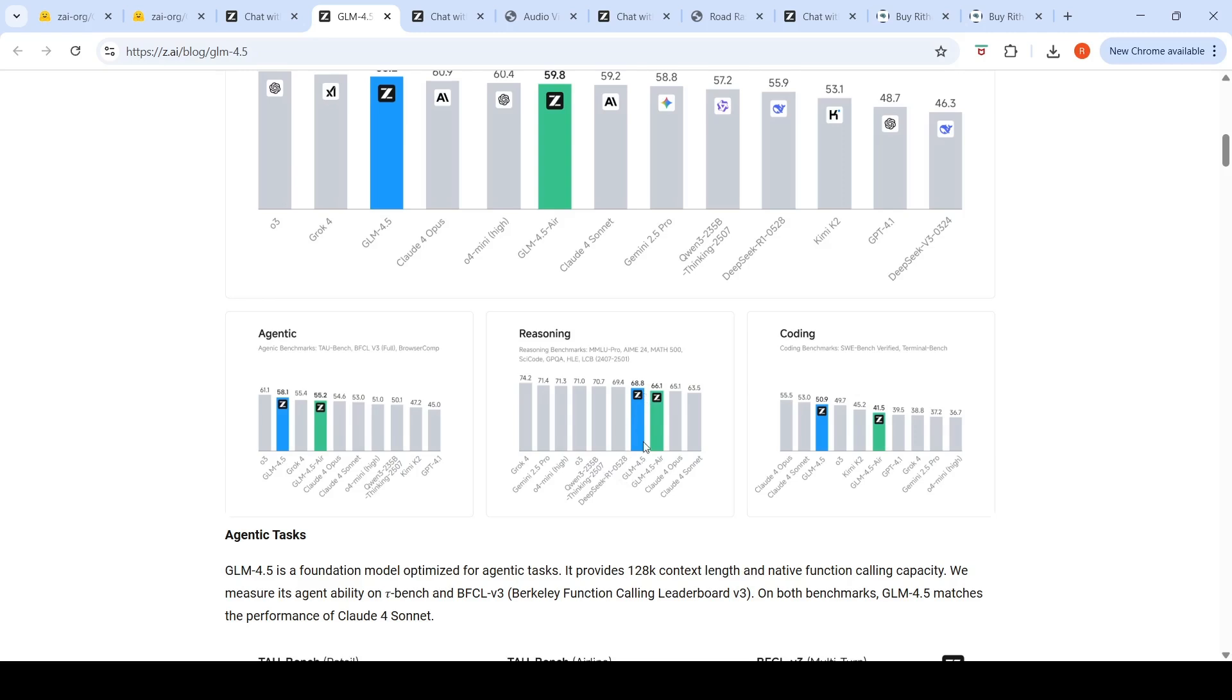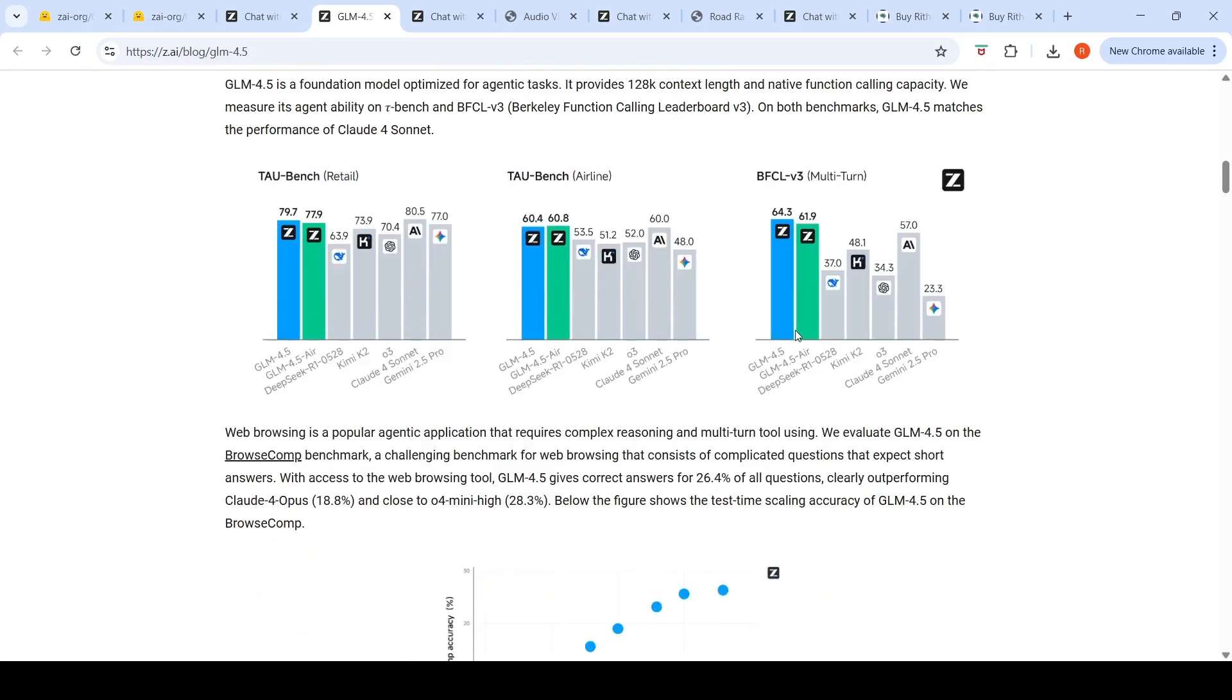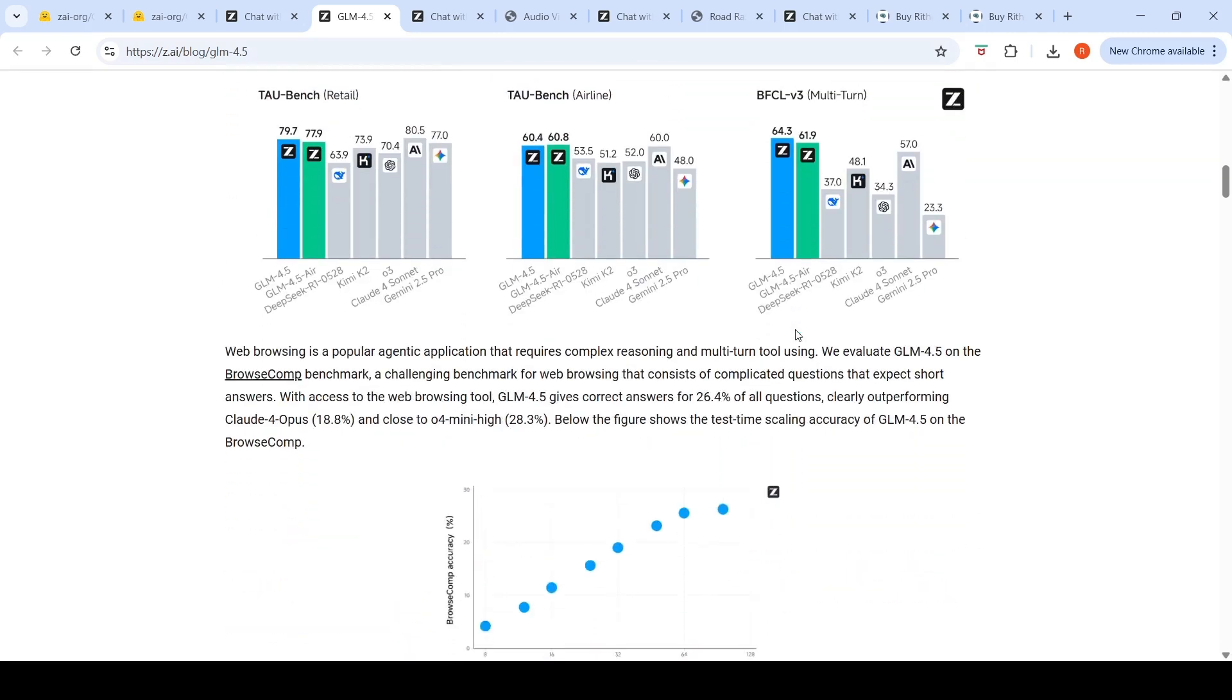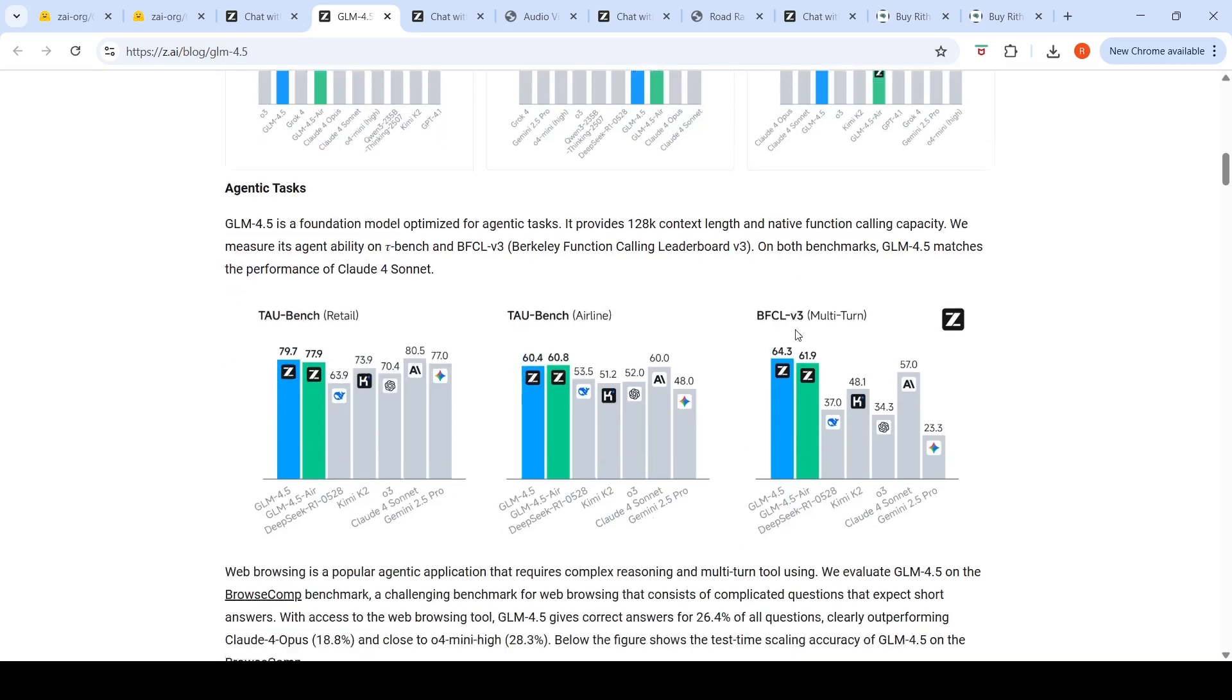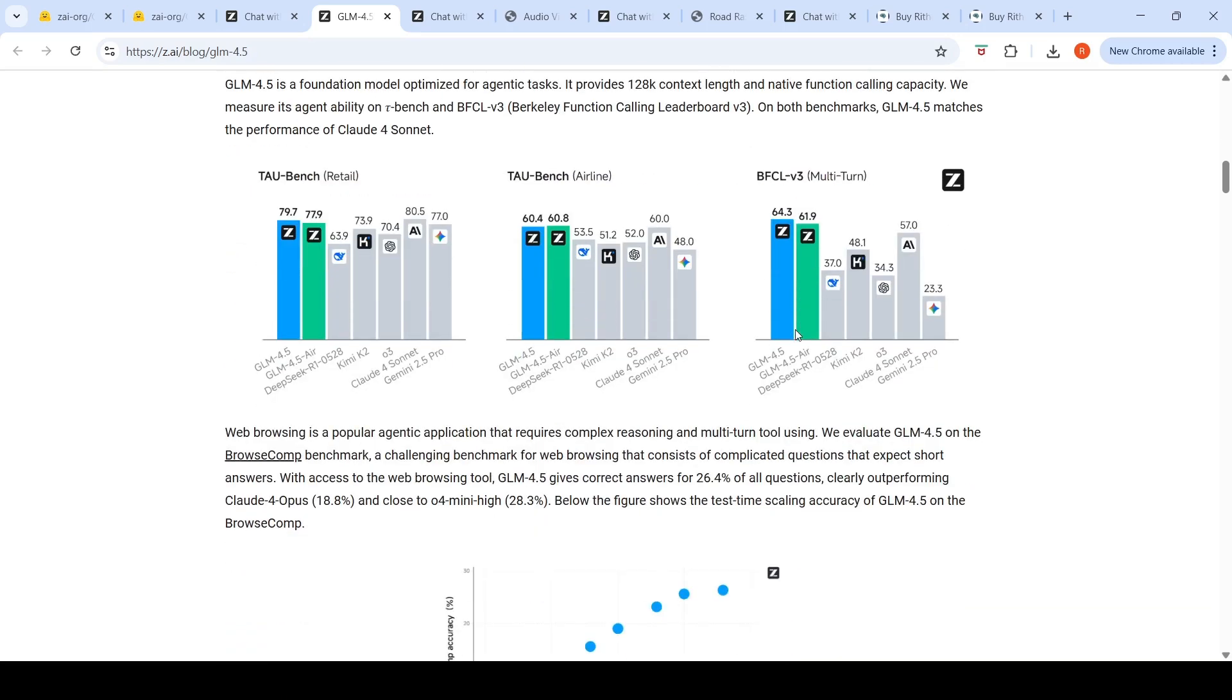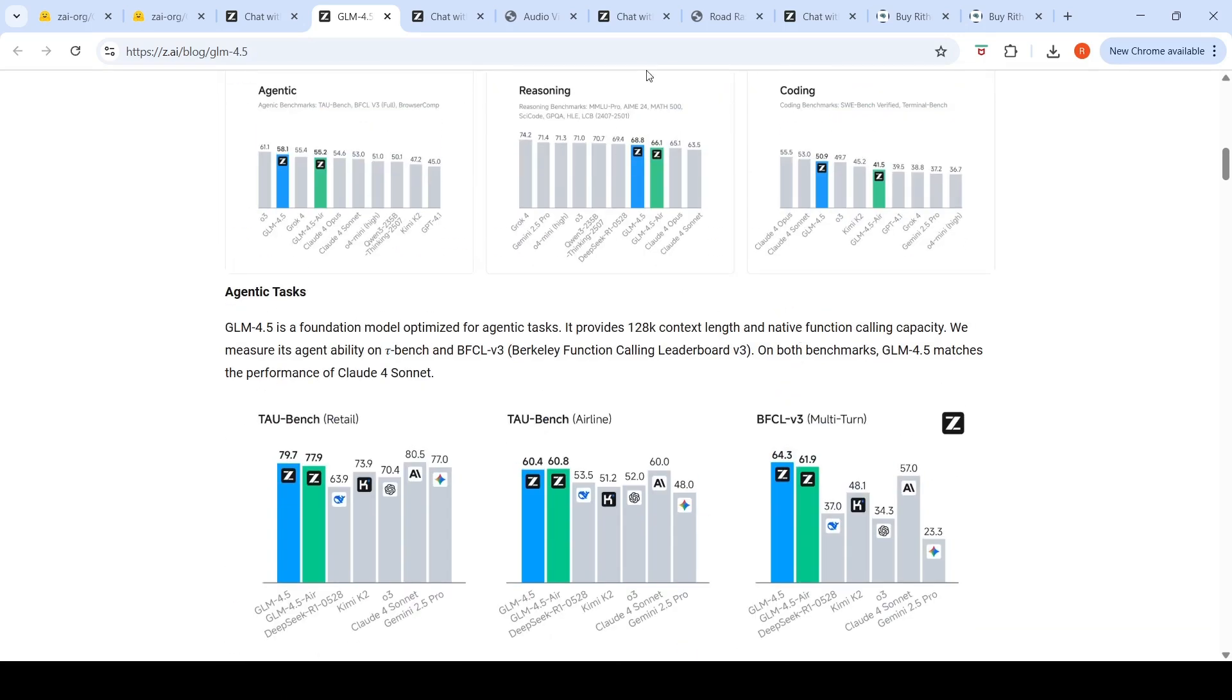Even in reasoning, this model compared to DeepSeek R1 or Qwen 3 is a little bit lower. In coding they say this model is third best after Claude Opus and Claude Sonnet, but my experience has been different. I'm not sure if these people are benchmark hacking, showing excellent performance on benchmarks while real-world experience is not so good.